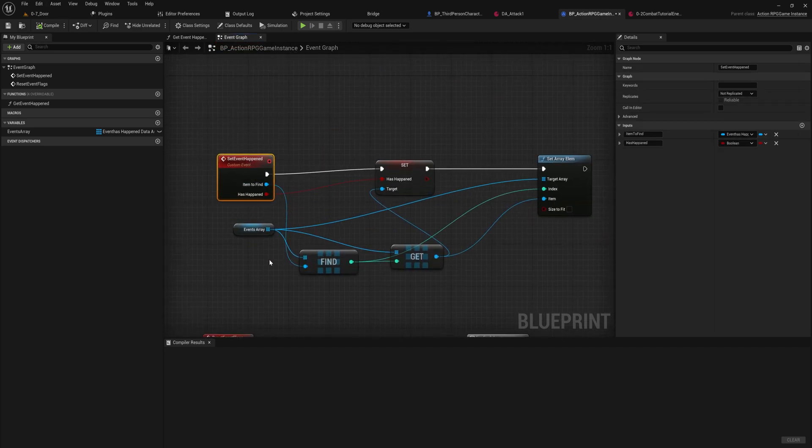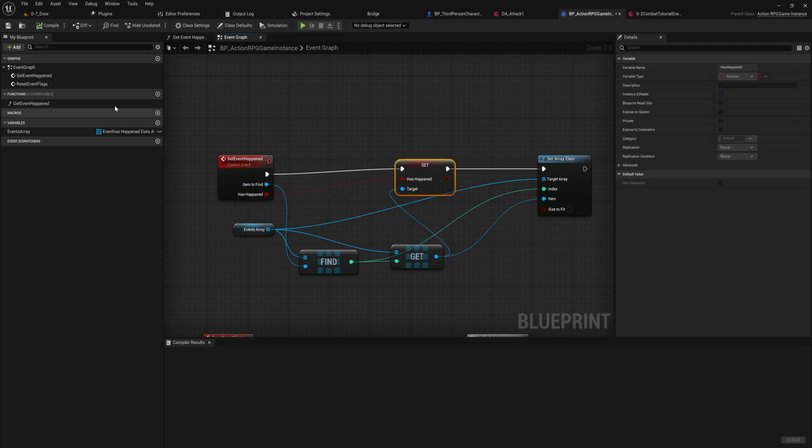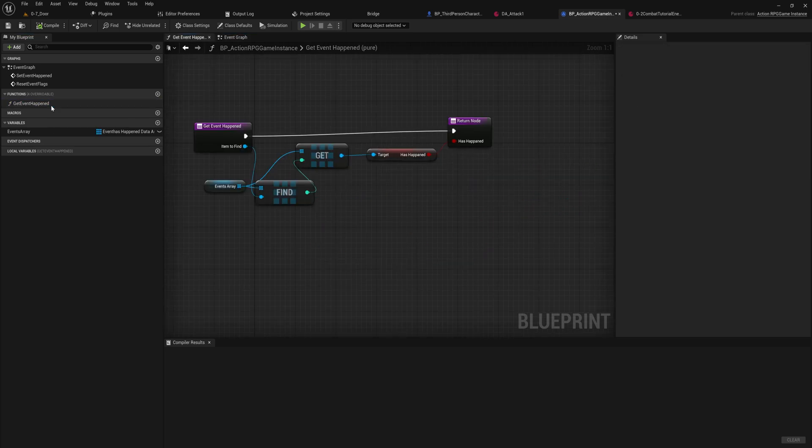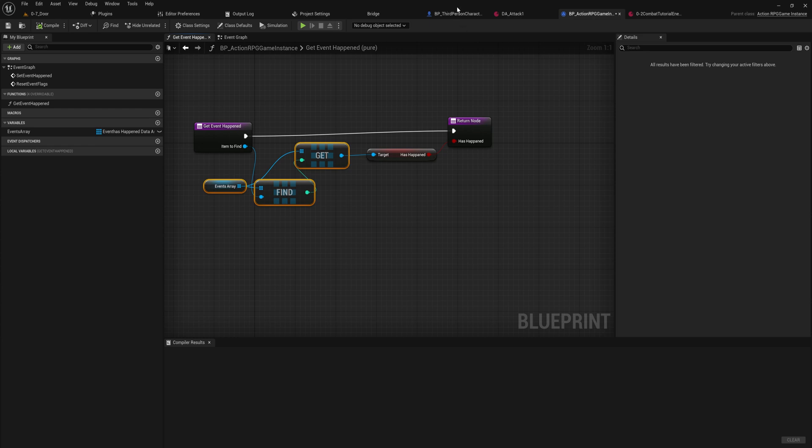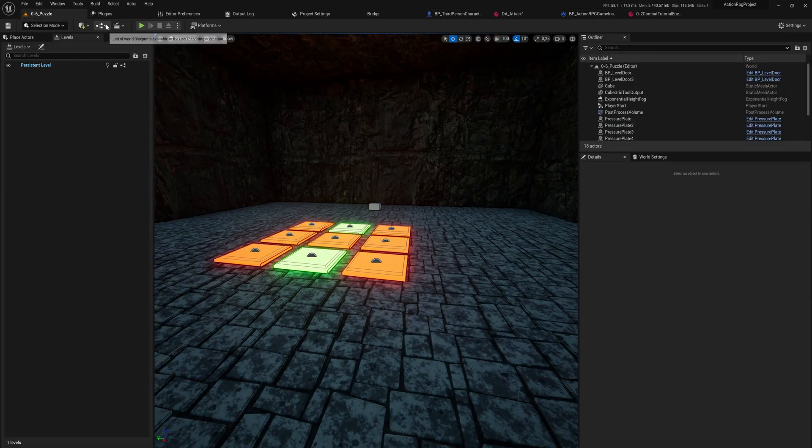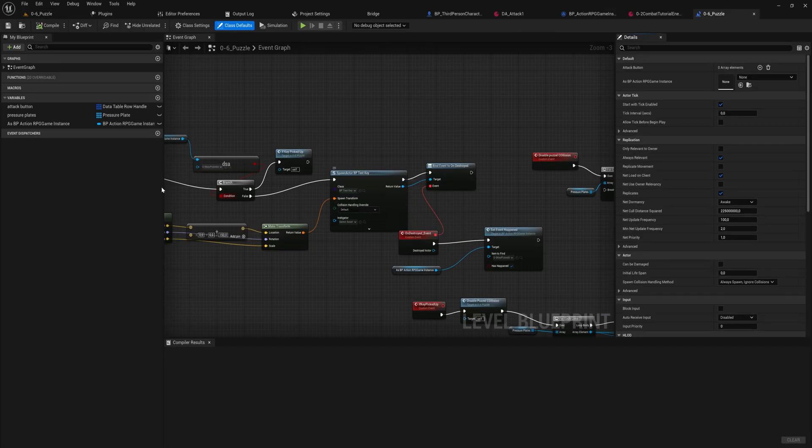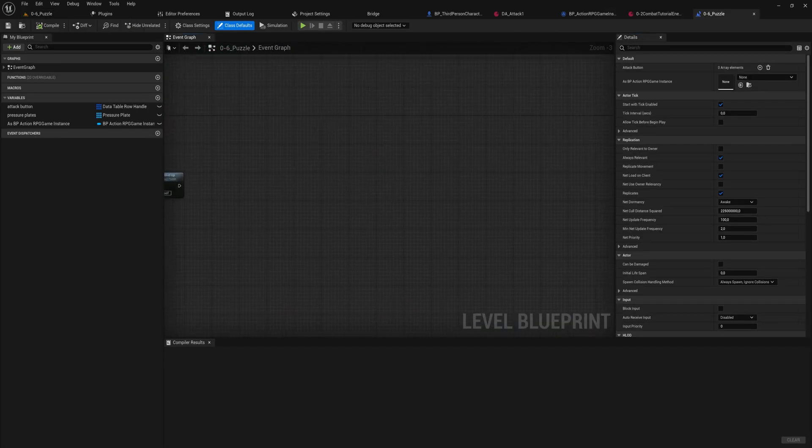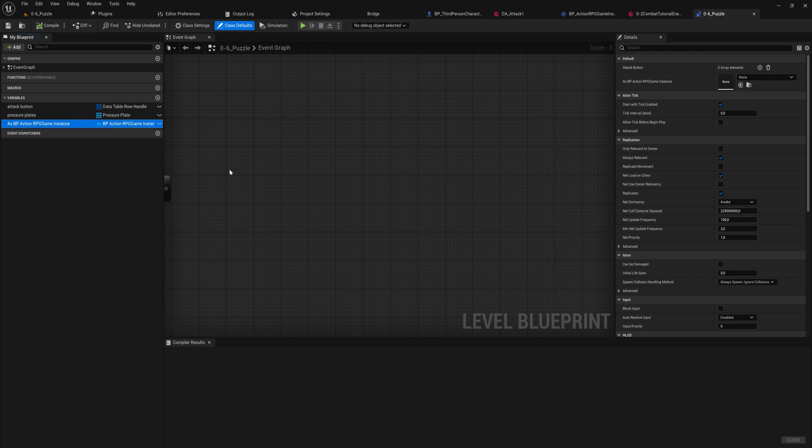And then I also have a simple event set here to change a specific item in that array to a specific value. And I have a function that returns the value of a specific item that you're given. So if I go into this level for instance, which has a reference to the game instance already in the level blueprint.